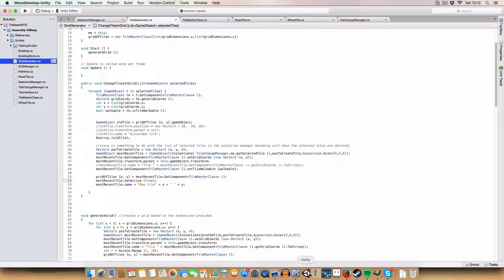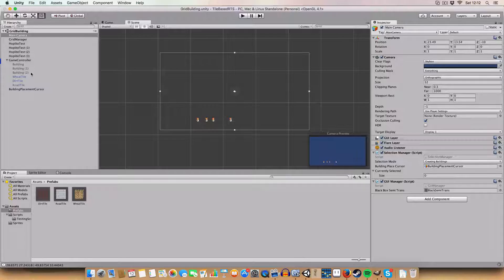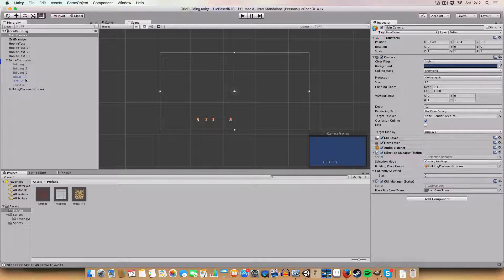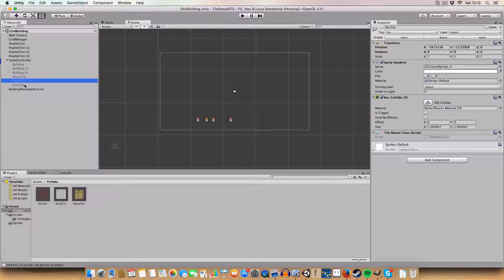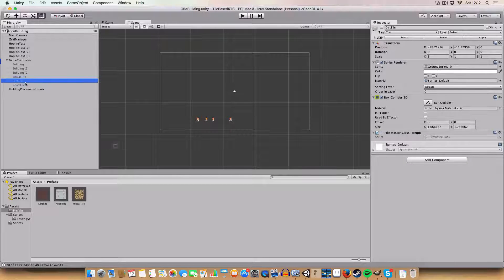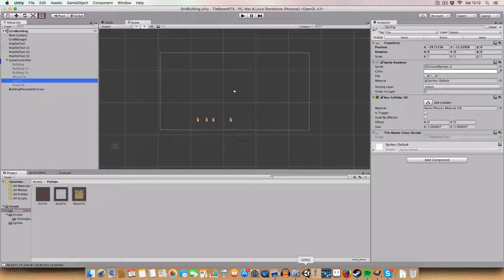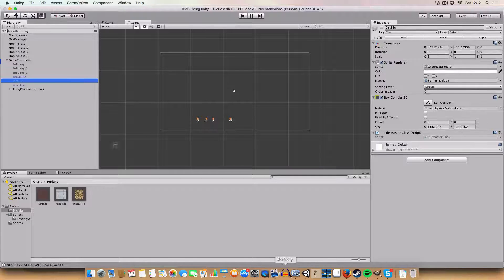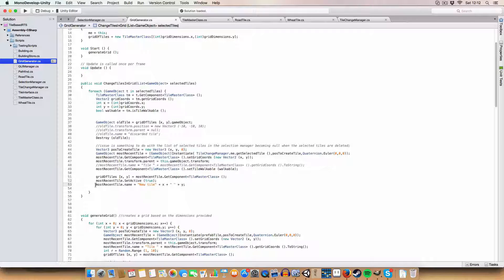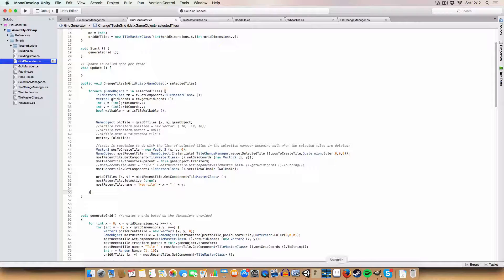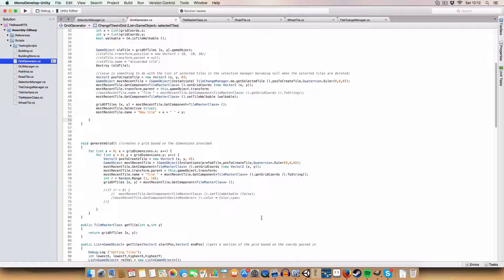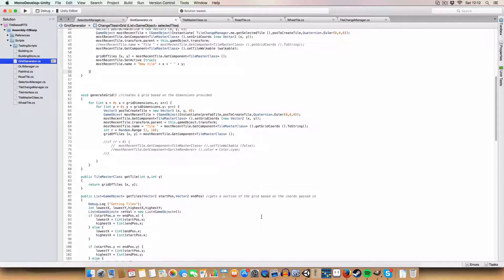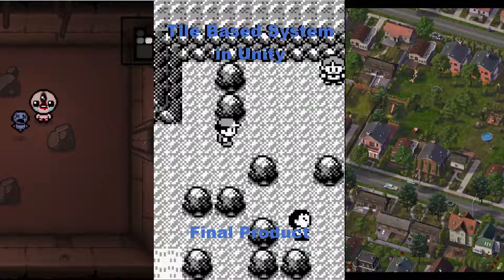We set it active to true because the references we're using of tiles here are active to false so we can't see them. And we set the name to new tile X and Y so we can actually see what it is. That was it, I think that's the last one.